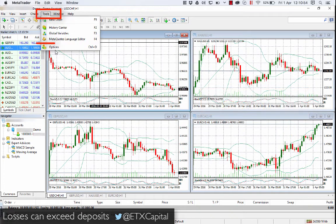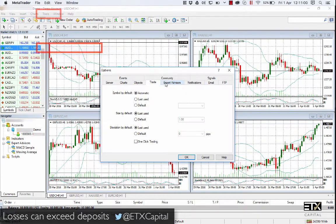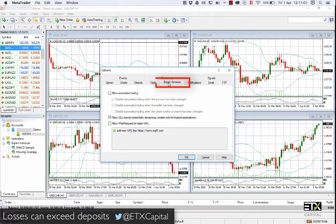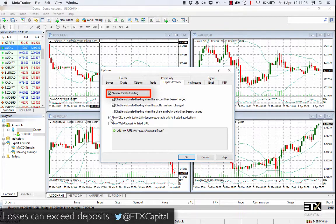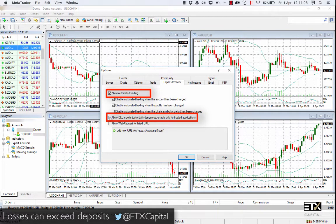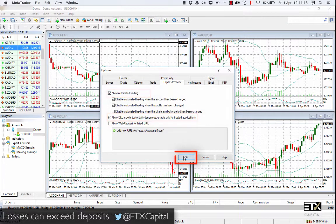Now, click on Tools and select Options. Select the Expert Advisor tab and ensure that Allow Automated Trading and Allow DLL Imports are both ticked. Click OK.